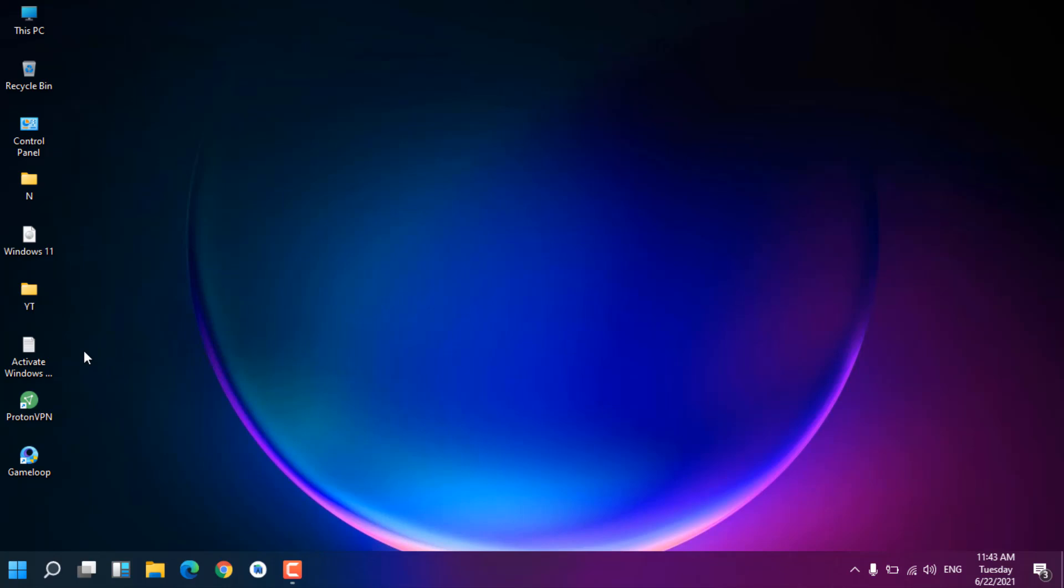Hello guys, welcome back to the channel. This video is going to be very important. If you upgraded to Windows 11 from Windows 10 and now you're looking to go back or roll back to Windows 10, this is a complete and true video.